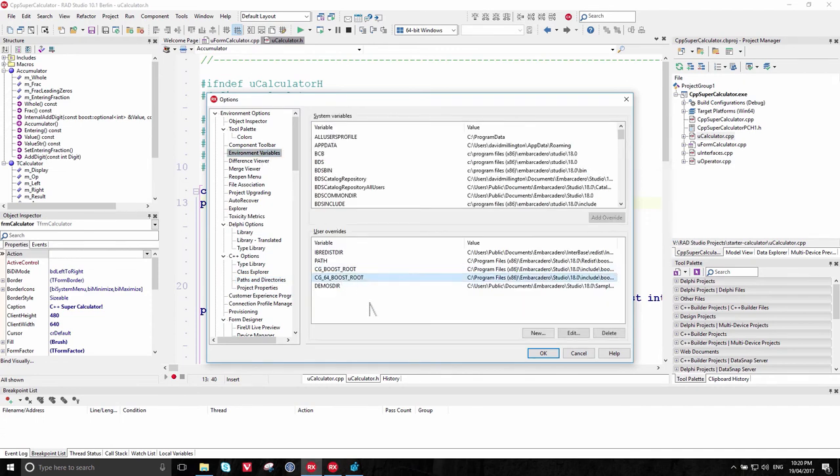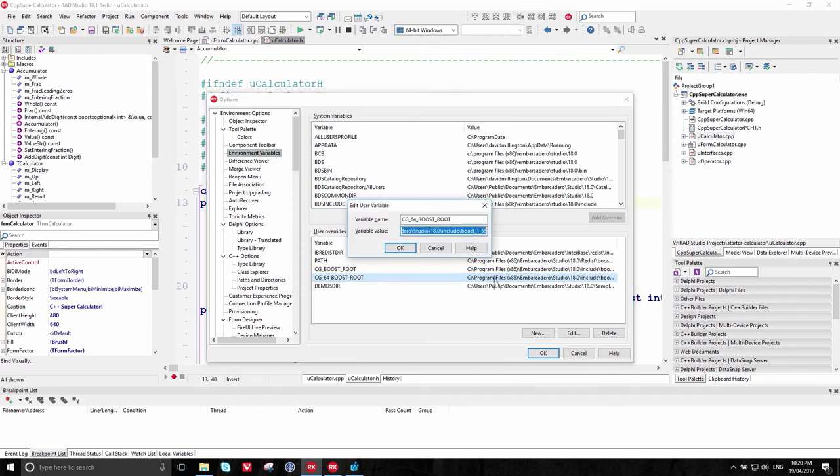Here, CG64BoostRoot. Double-click on it to edit. That's where Boost lives, and if you have any problems installing, that's what you need to set up to make sure that it can be found.